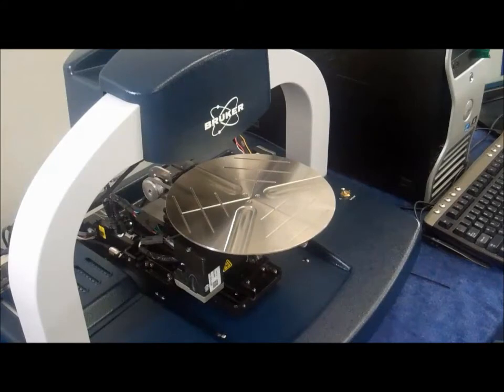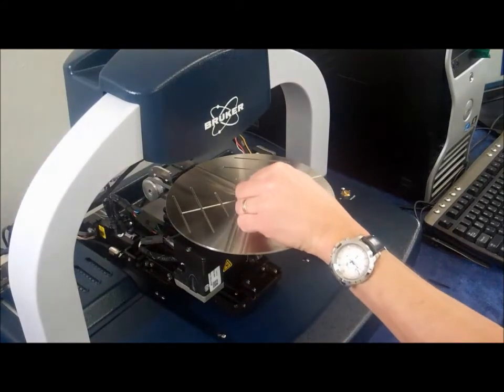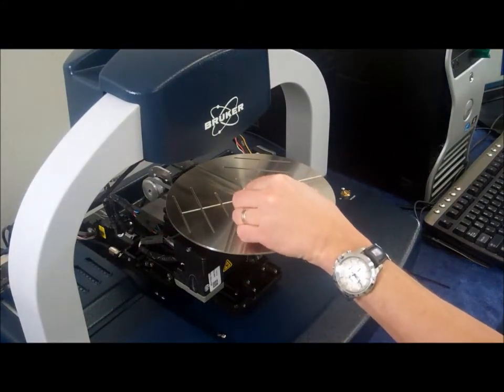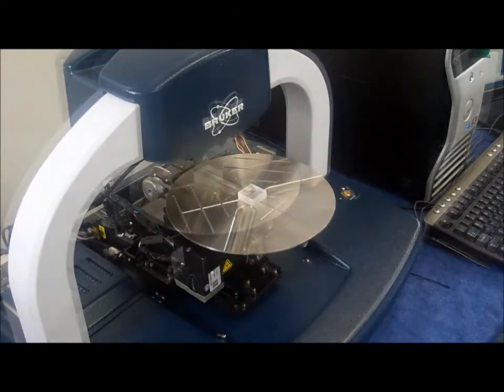There are three basic steps involved in system operation: sample positioning, sample scanning, and sample analysis.